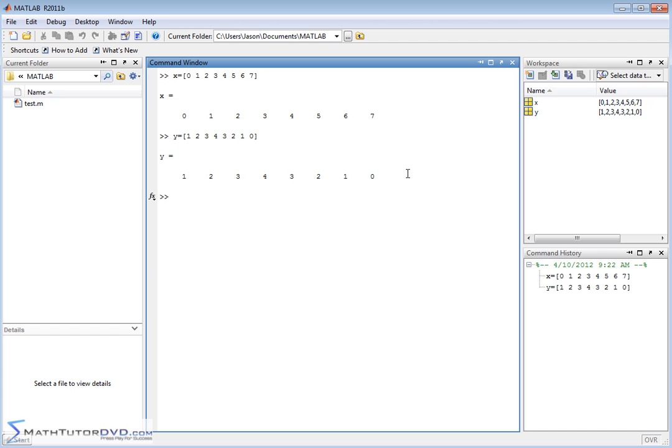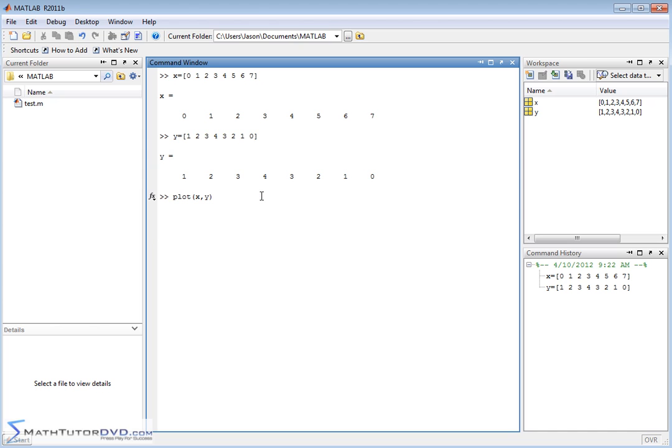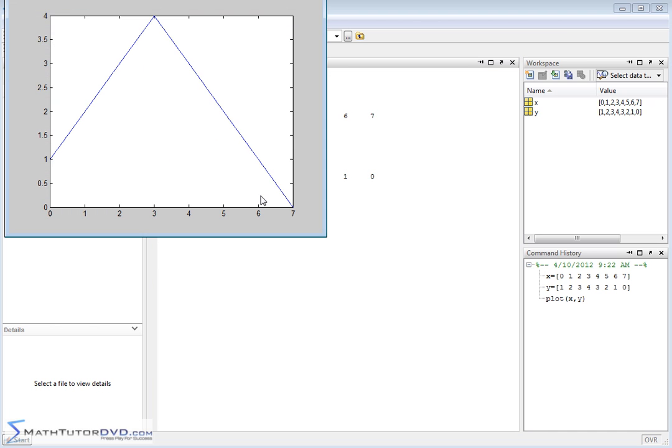This could represent some function you've calculated or something you've measured or whatever. If you want to plot X versus Y in terms of an XY plot, use the plot function, which is built in MATLAB, X comma Y. When you pass the plot function something, it's going to expect some X values, and then it's going to expect some Y values. So in this case, it's raw data. So let's see what happens. We hit enter.